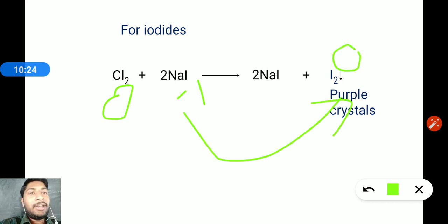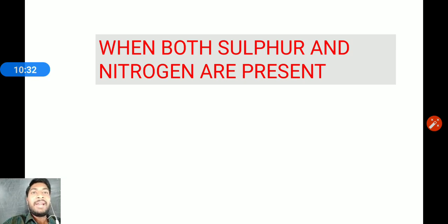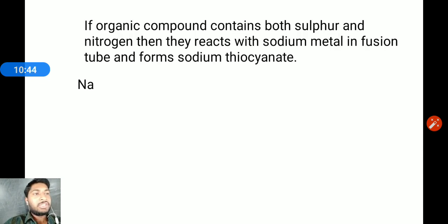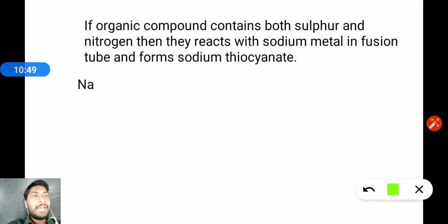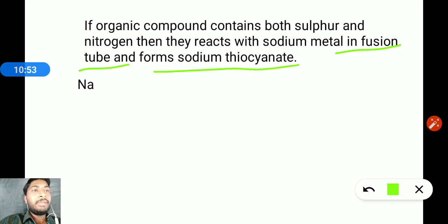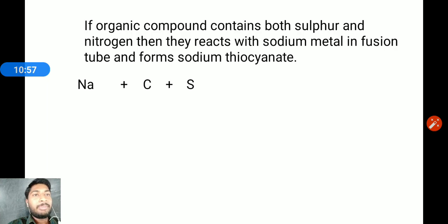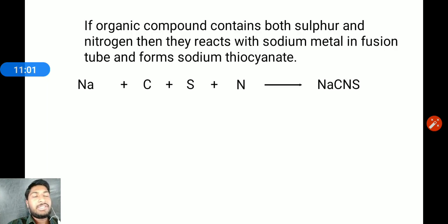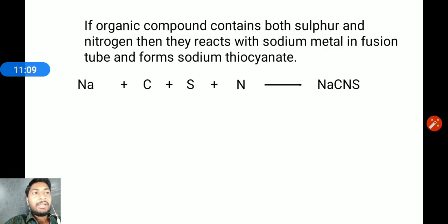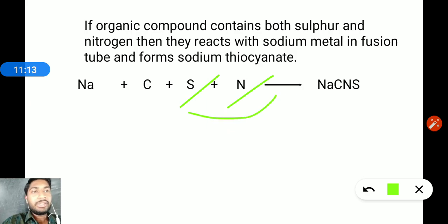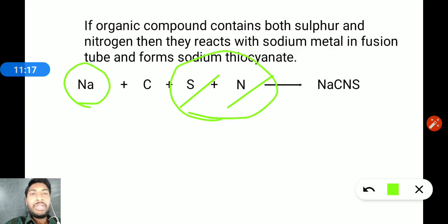When both sulfur and nitrogen are present simultaneously in an organic compound, they react with sodium metal in the fusion tube and form sodium thiocyanate. Reaction: sodium + carbon + nitrogen + sulfur → sodium thiocyanate. Sodium thiocyanate is a water-soluble salt.